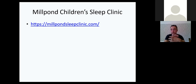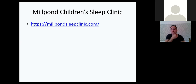I want to mention Millpond Children's Sleep Clinic. A lot of the information I've shared today originated from training I received from Millpond. They're a really helpful service for parents and families struggling with their children's sleep patterns, and their site has further links to other resources and agencies.